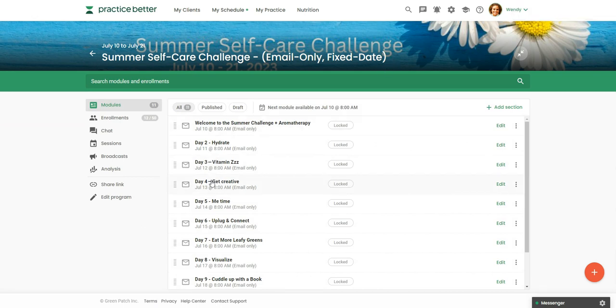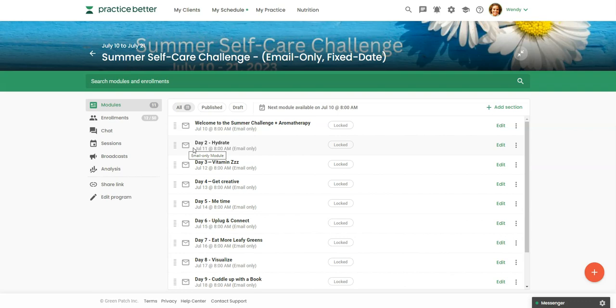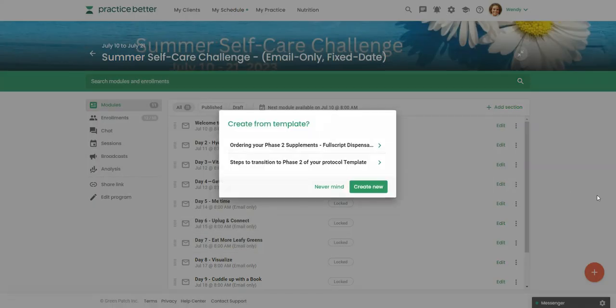And you can see here with a little envelope indicating that this is purely an email only program. And you can absolutely combine regular modules with the email only. So when you add a module, you click on the red button, add module.